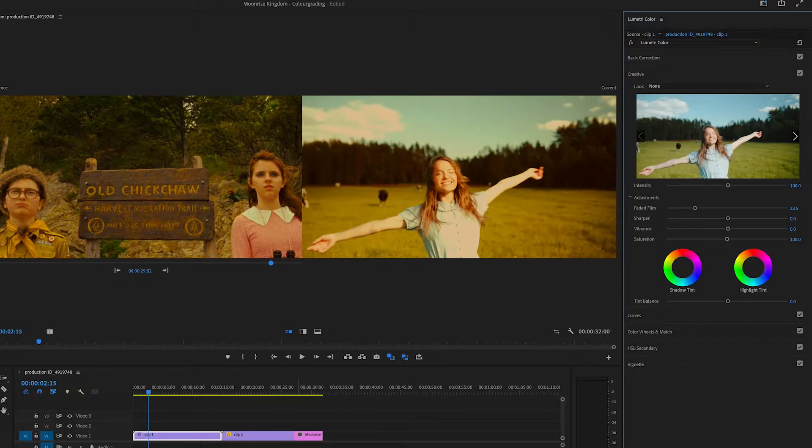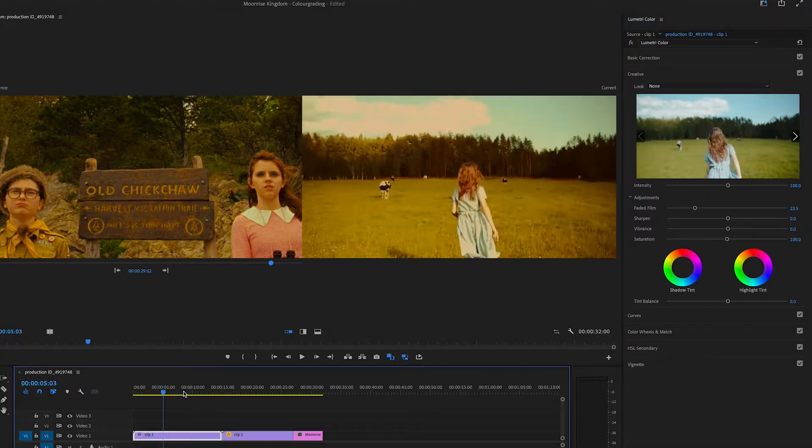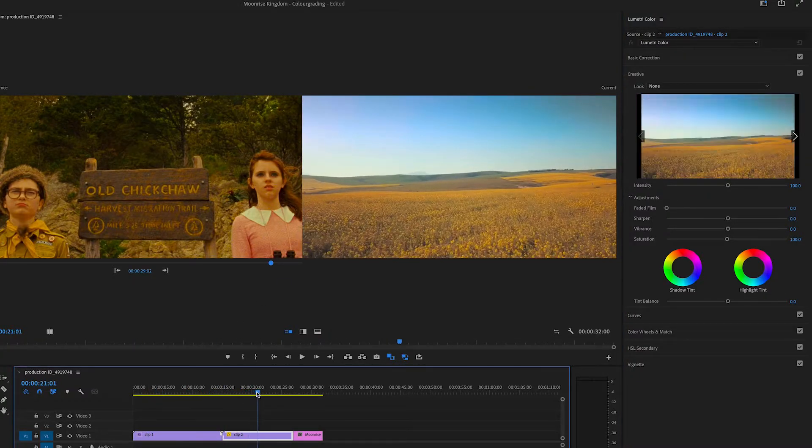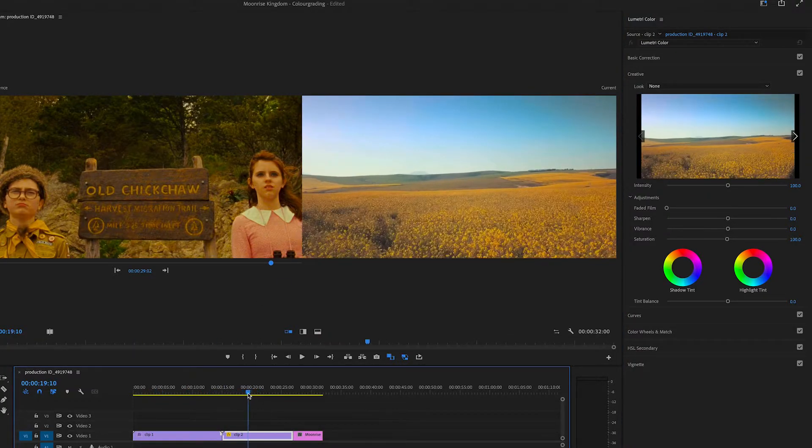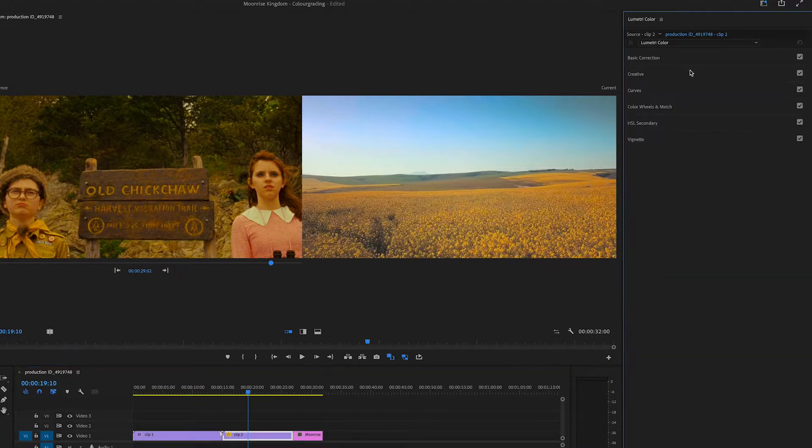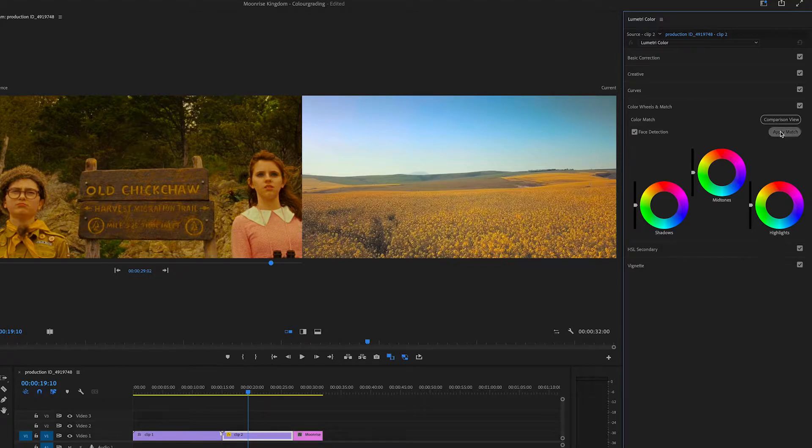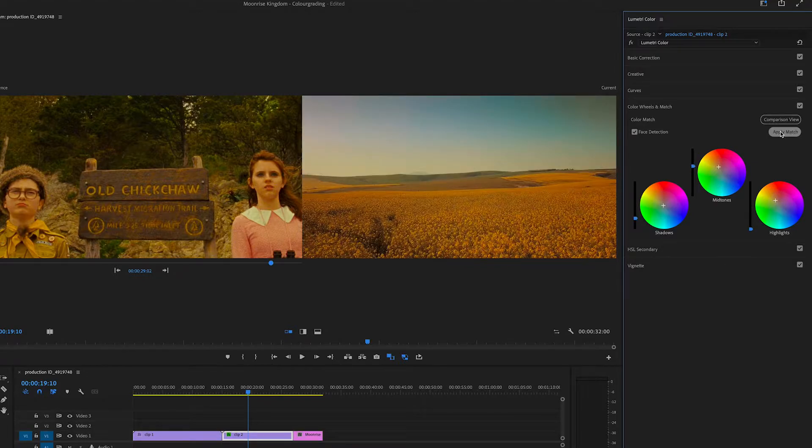We're going to do the same with my second clip. So I'm going to just bring this playhead over to this second clip. We're going to go back to the color wheels and match. We're going to hit Apply Match. So again, pretty good.